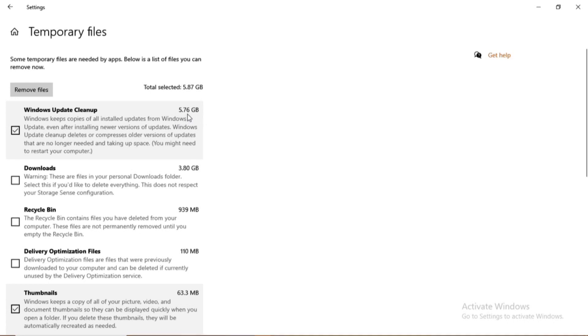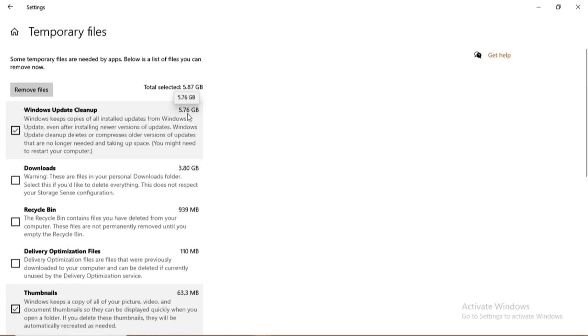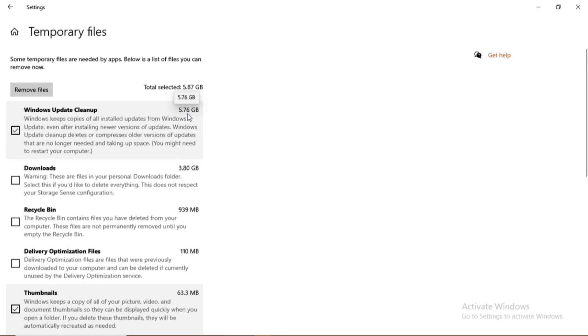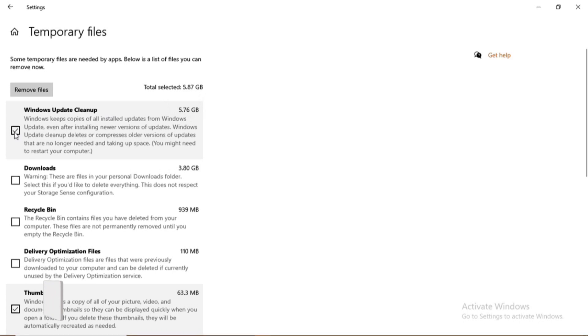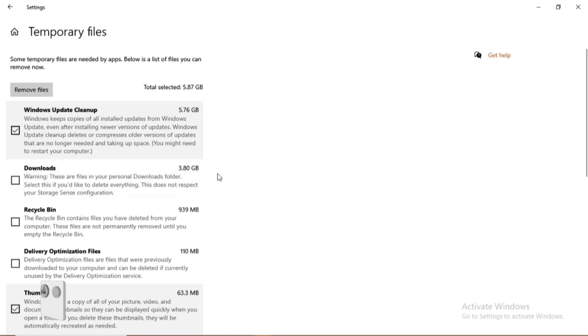So you can see the checked box. Like for the Windows update folder, it contains 5.76 GB, which is the storage that is not useful at the moment. So I will need to clear all that data. So there is also files that fall under the temporary files: the recycle bin, optimized files, thumbnails, and so more.